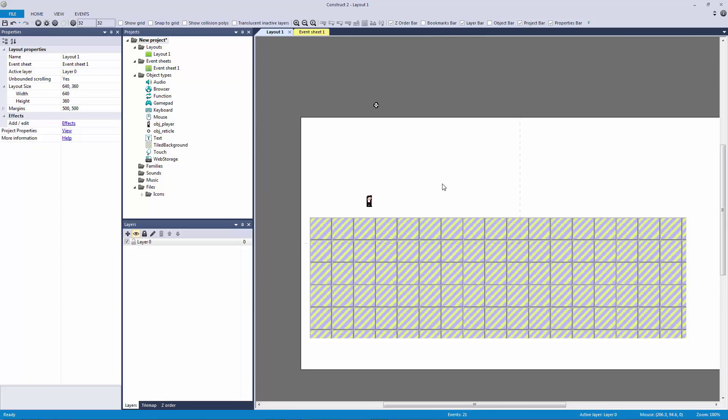I noticed that in the Construct 2 documentation they kind of frown upon that effect. They say that it slows down your performance by hiding the mouse cursor, but I haven't noticed anything whatsoever. I've put it into my game project that I'm secretly working on and into other projects that have a lot of objects in it and I haven't noticed anything yet.